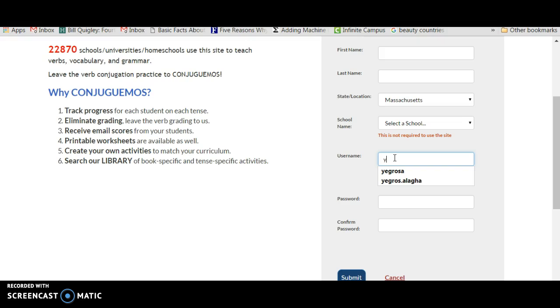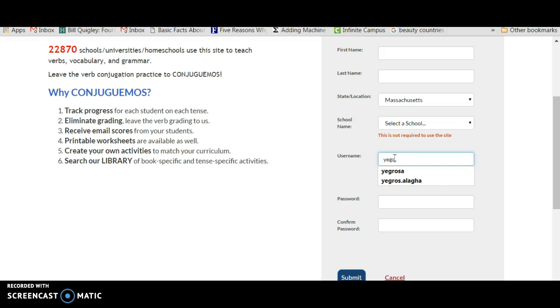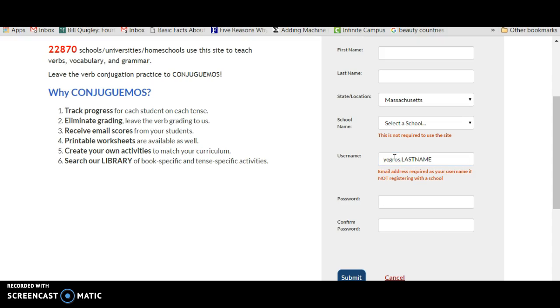I give them my last name dot and then whatever their last name is, something like that. And then as a password, I usually give them all the same password or something like that.